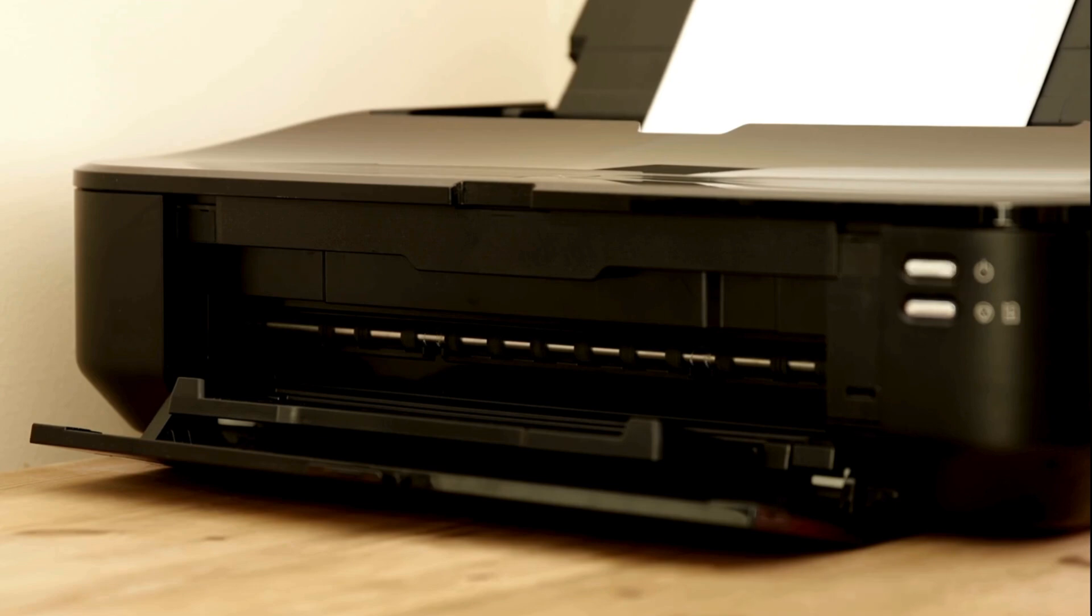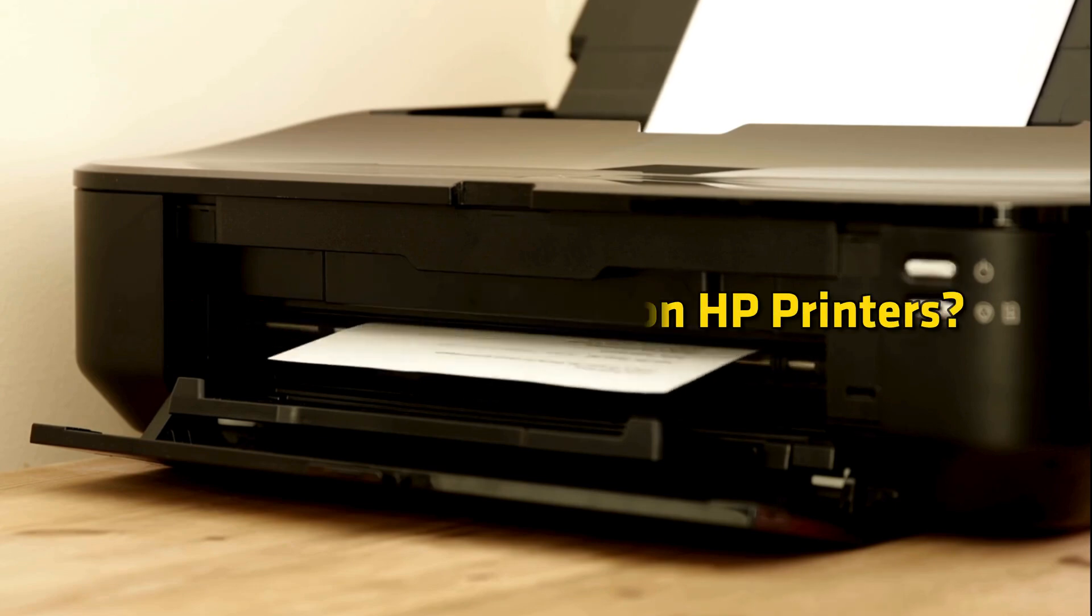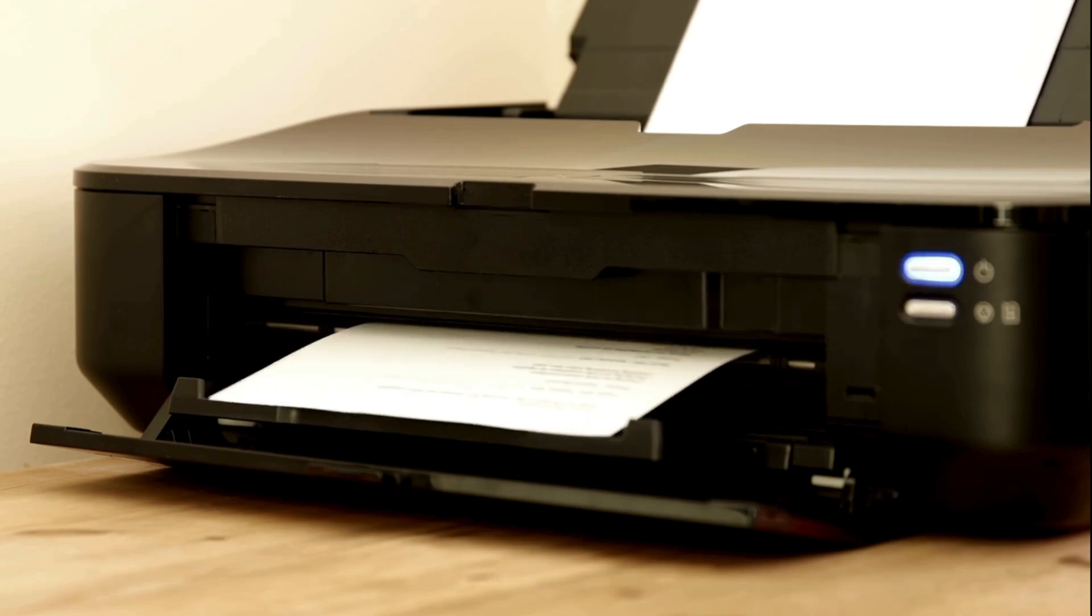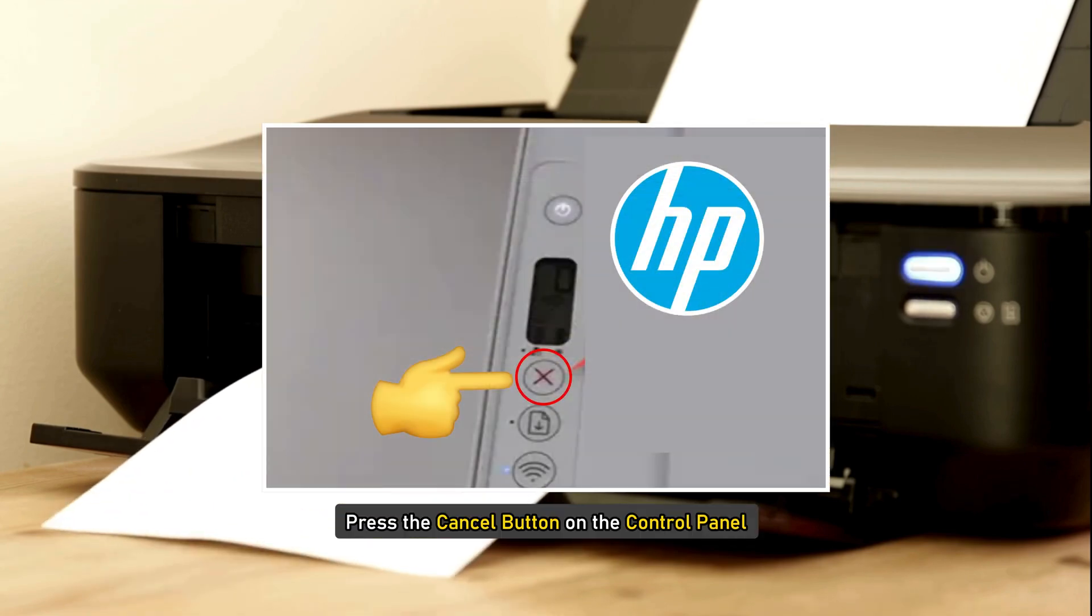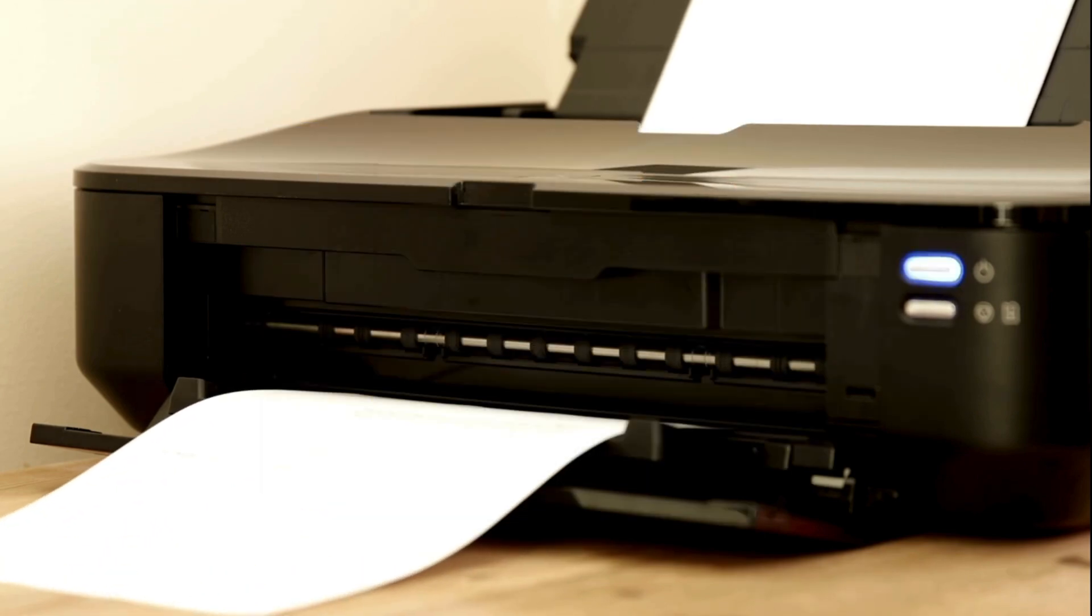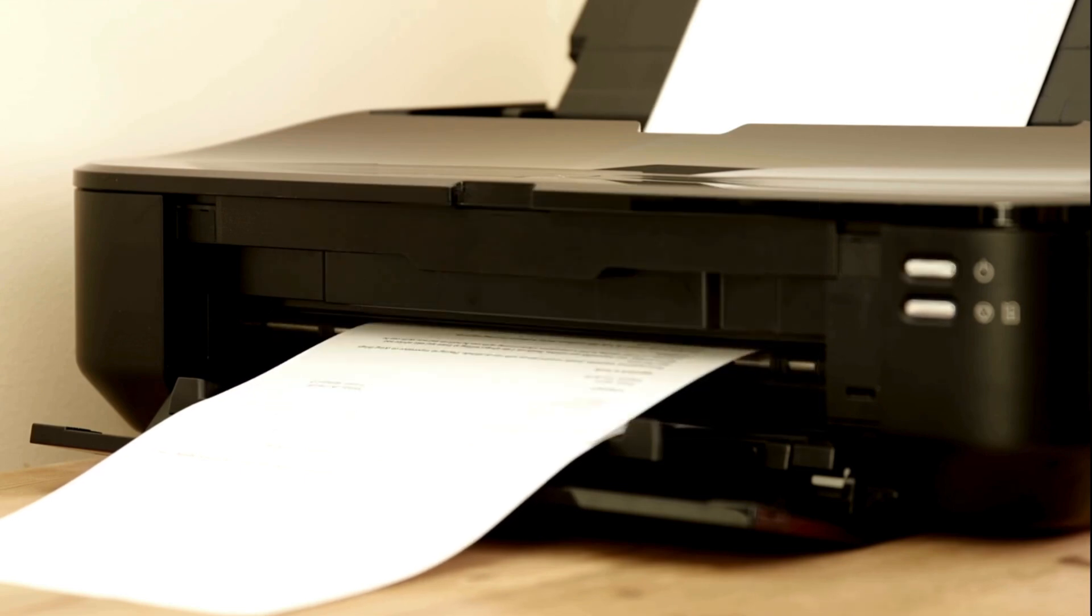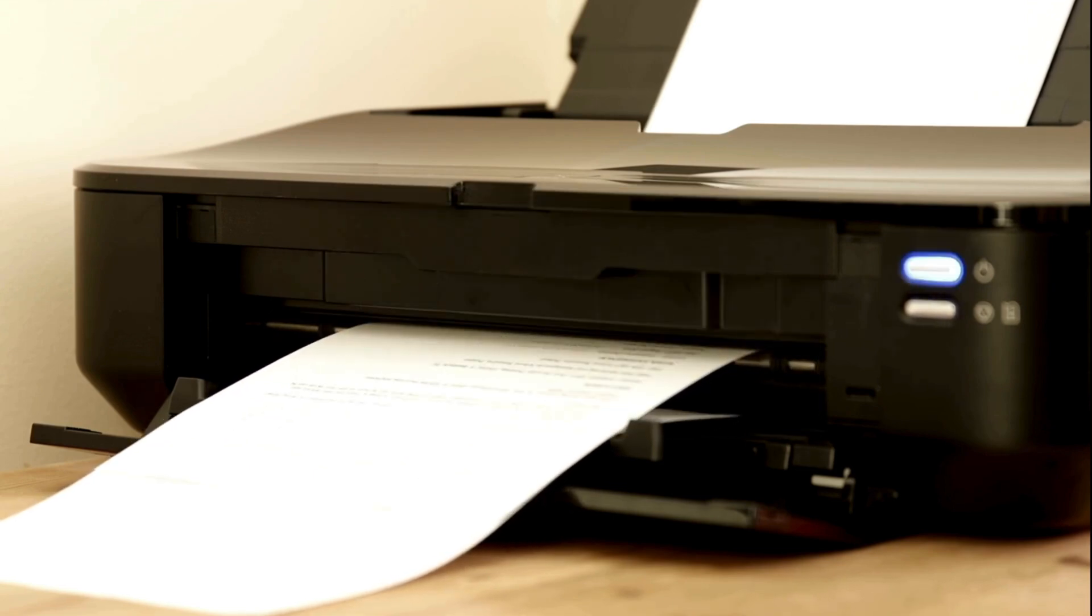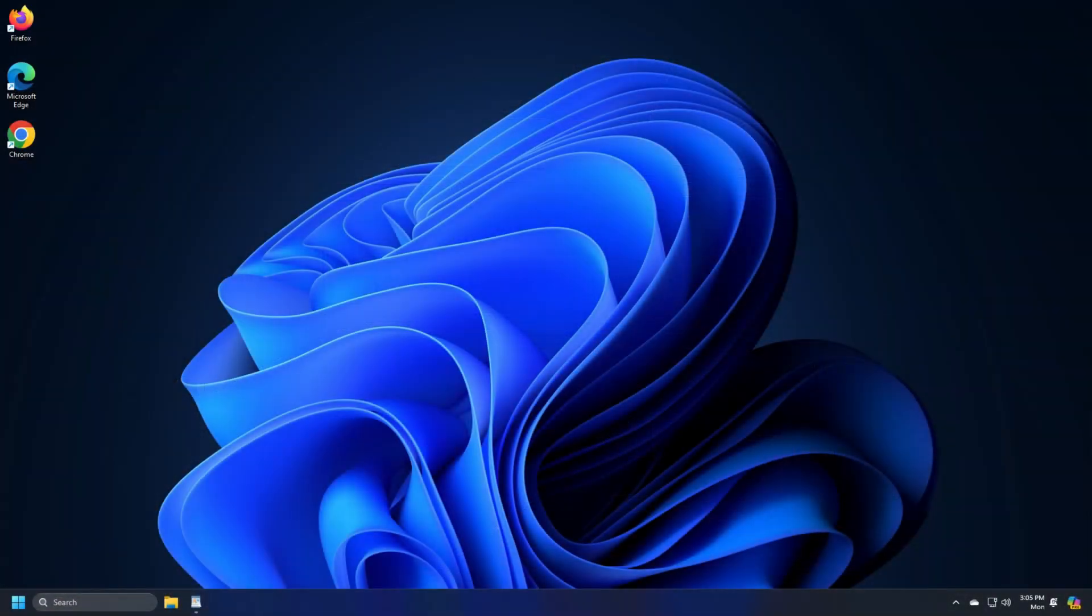How to Cancel Print Job on HP Printers. To cancel a print job from the printer's control panel, press the Cancel button on the control panel. For printers with a touch screen, touch X or Stop or Cancel. To cancel any other pending print jobs in the queue, you can use your computer.